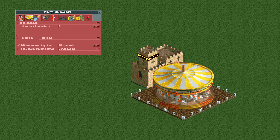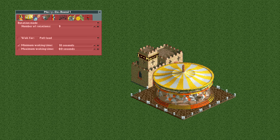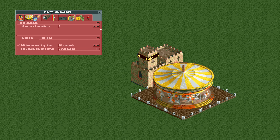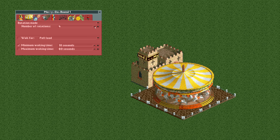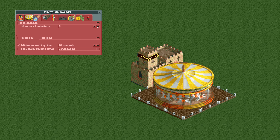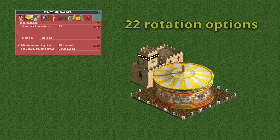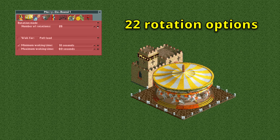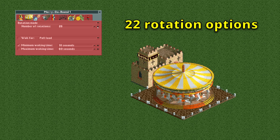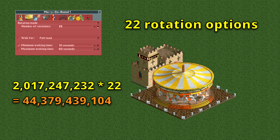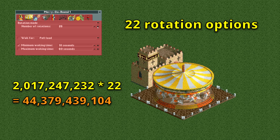In the operation options there are so many things we can change. First, we can set the number of rotations with a minimum of 4 and a maximum of 25, for a total of 22 different possibilities. This brings our grand total to nearly 44.4 billion.